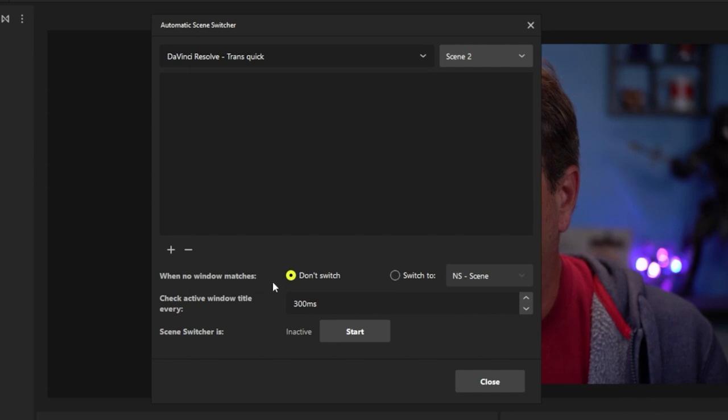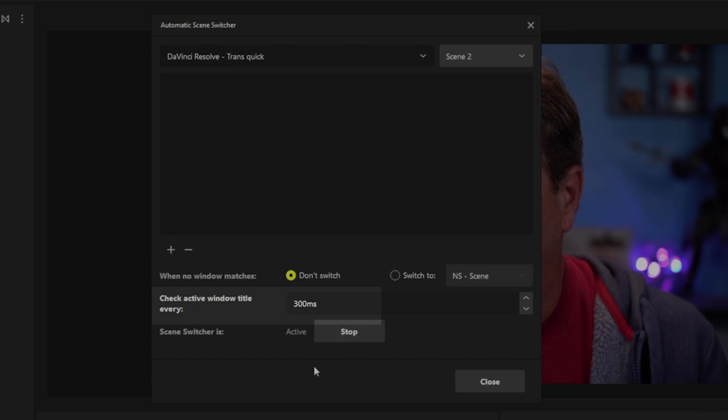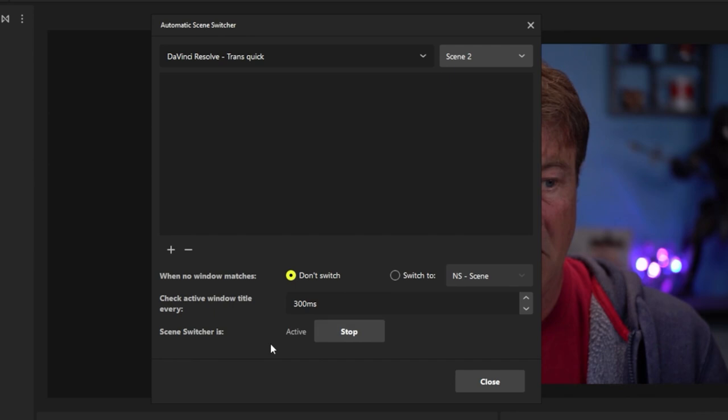In this case, we just set up scene two as our tutorial scene. Then your windows, if there's no window matches, you don't switch. And you want to check for the switch this amount of time. We're going to turn this on so it becomes active.